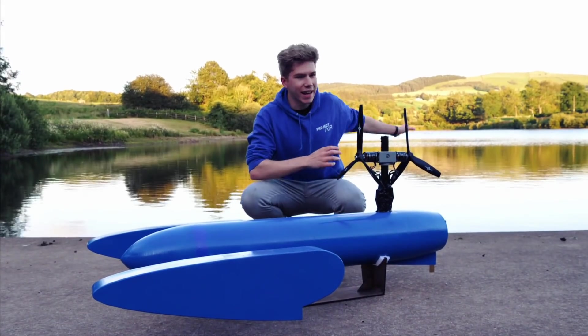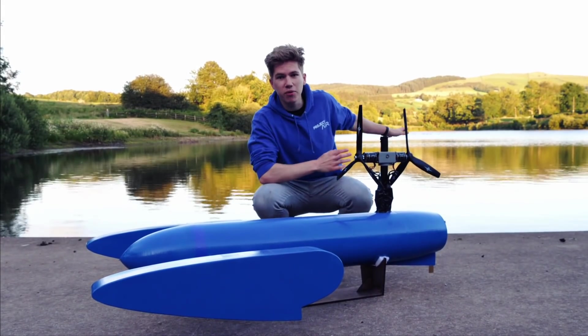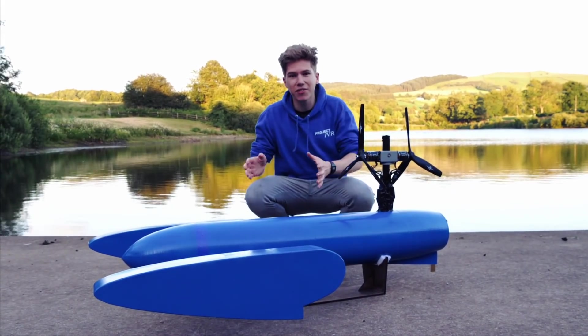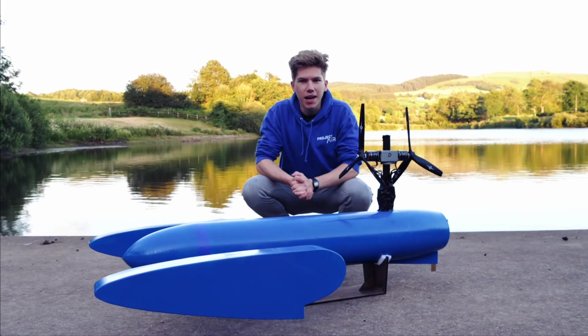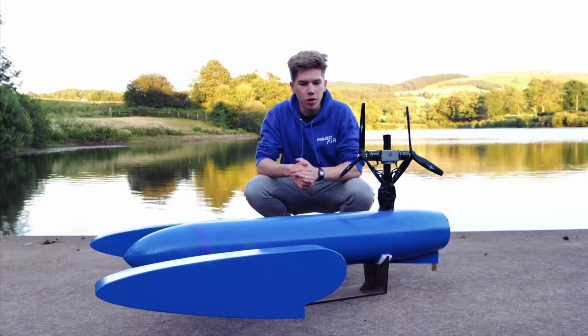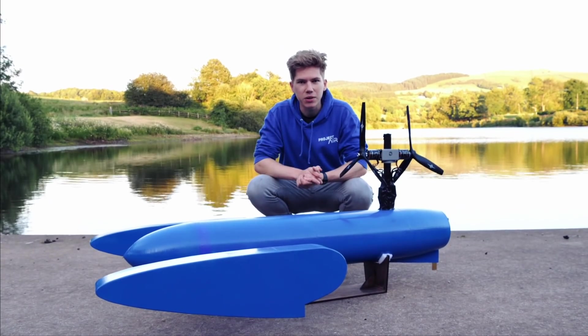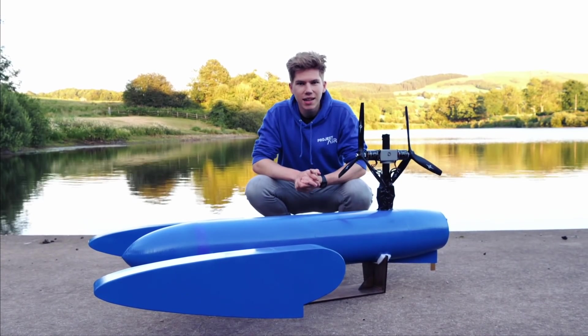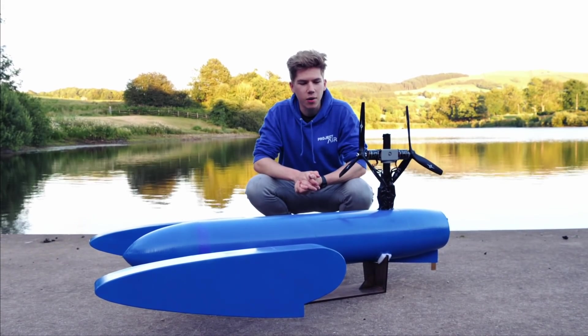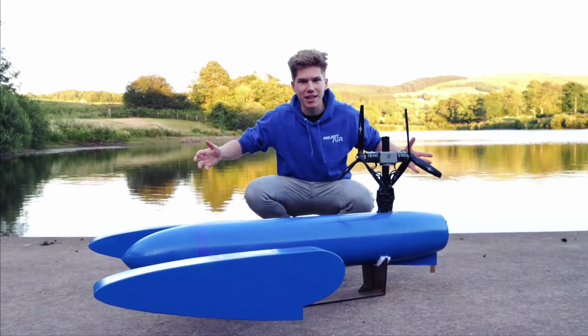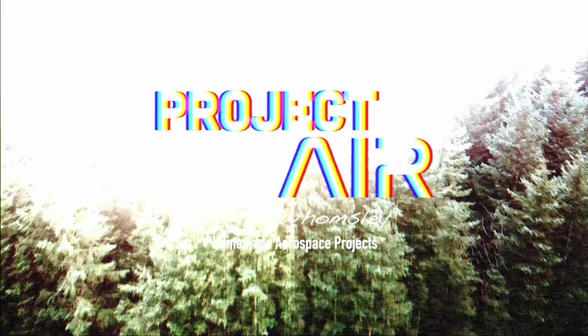In a moment we're going to put it on the lake and see how it performs for the very first time, but not before I show you how it was built. So let's see how I put this whole thing together.